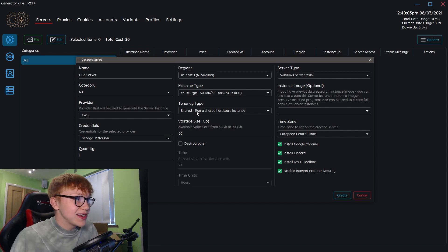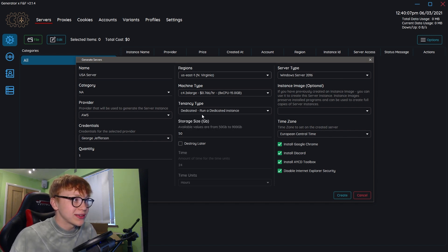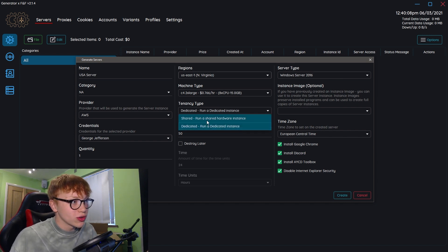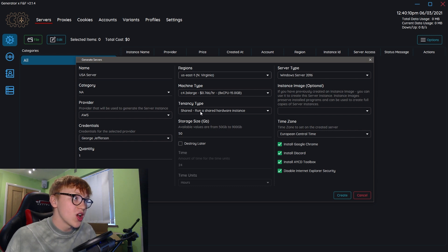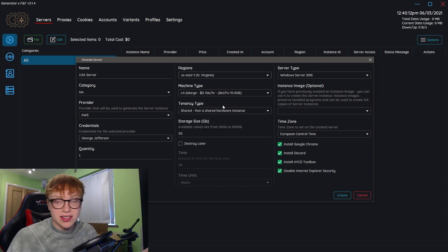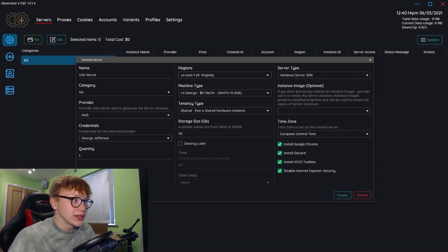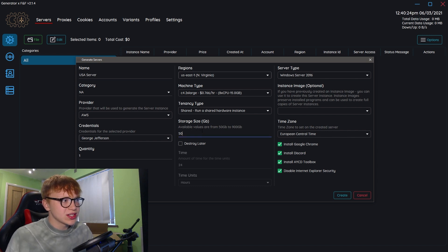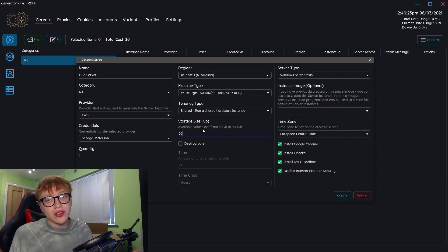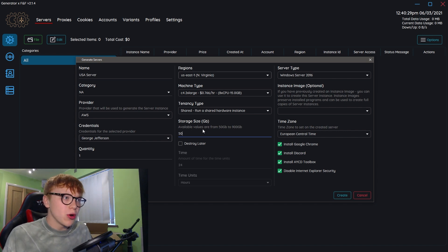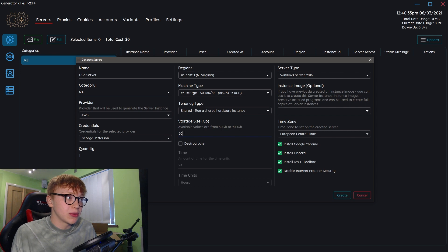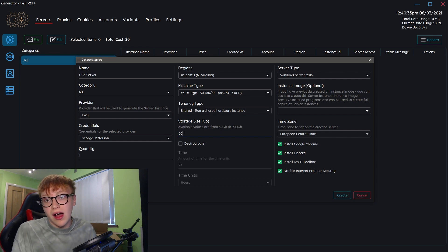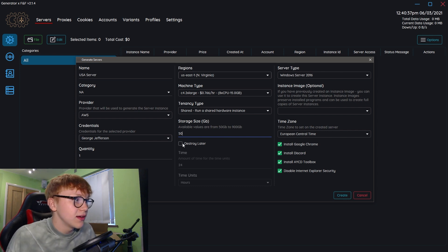Tenancy: we can either run on a dedicated instance or a shared hardware instance. I'm going to run on shared because I don't really care. I don't need a whole dedicated server. Storage size: bots can be quite big, but I don't think you'll ever use over 100 gigabytes. I'm going to stick with 50 because I won't use more than 50.